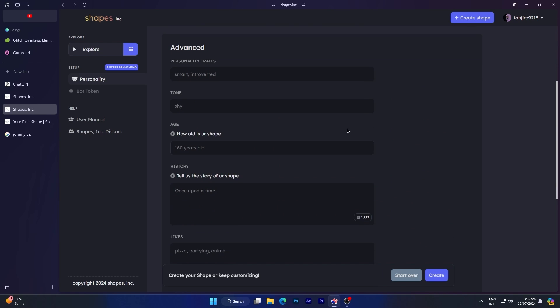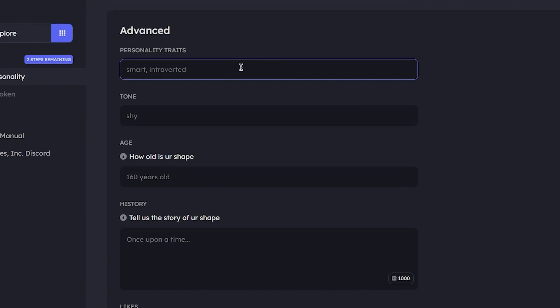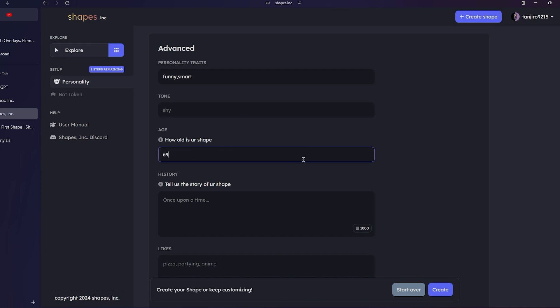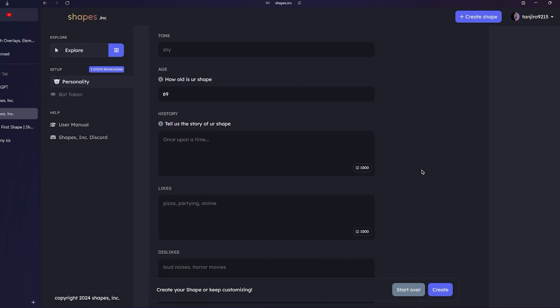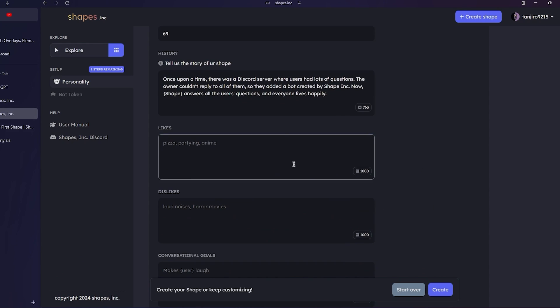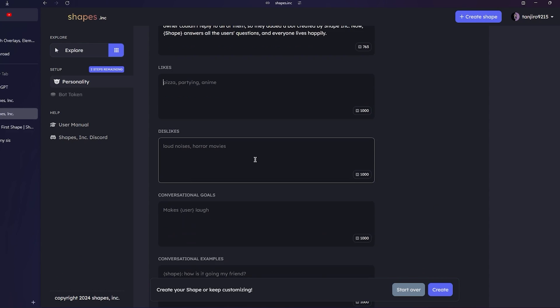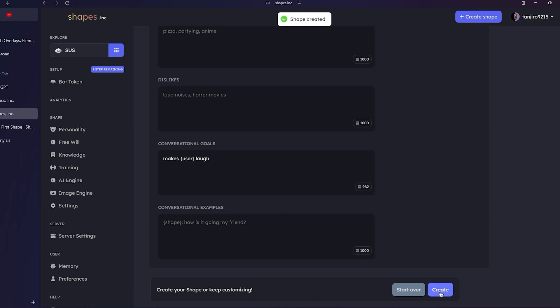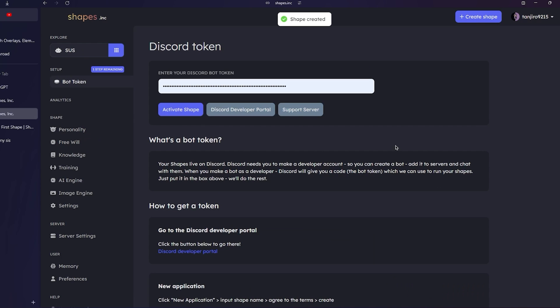Now if you move to the advanced section, you can customize it further. You'll be able to adjust its personality traits, such as making the bot funny and smart if you prefer. Furthermore, you can adjust your bot's tone, specify its age, and optionally provide a brief backstory. Additionally, you can indicate what the bot likes and dislikes. Other than that you can enter your bot goals and some other things. You can check them later when you are here. Once you are done with everything, simply click on create to create your shape.